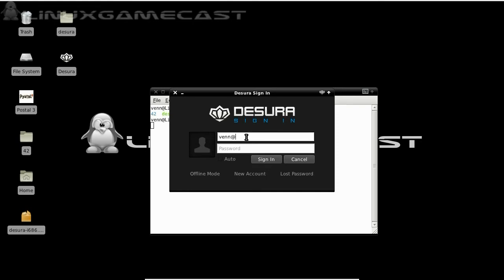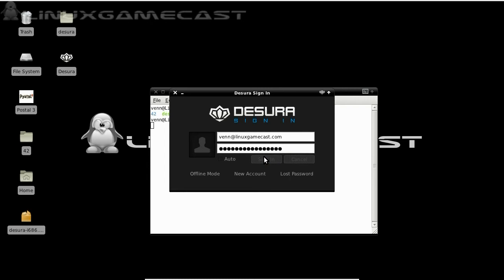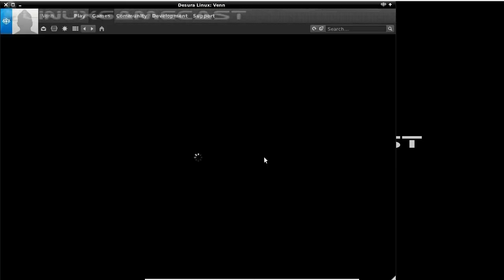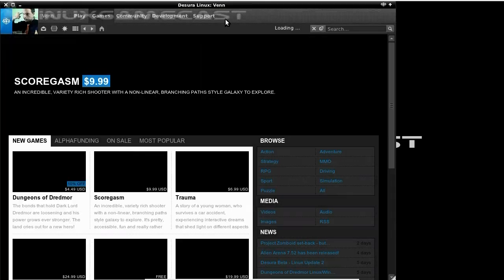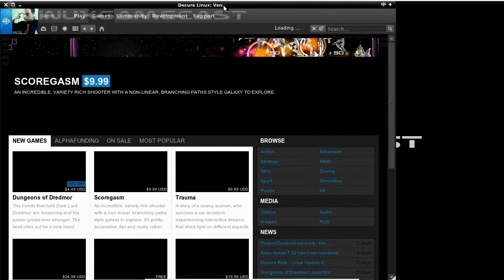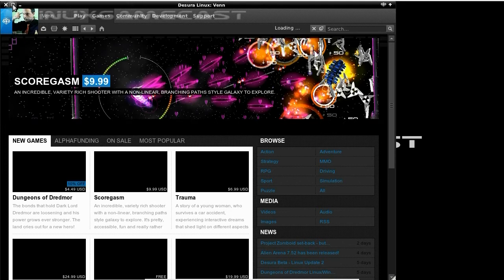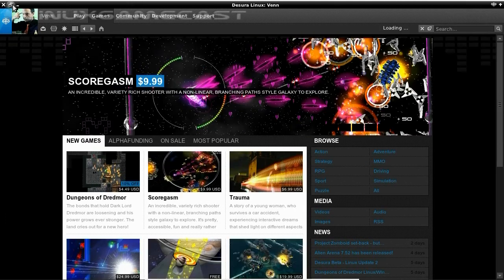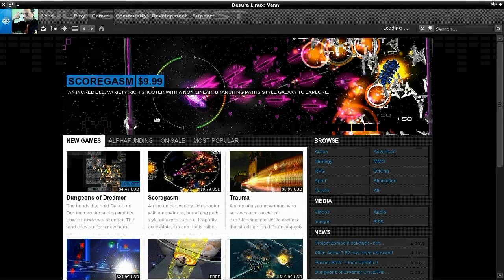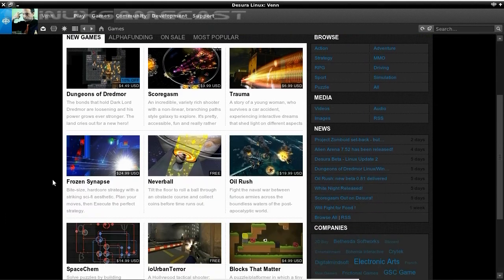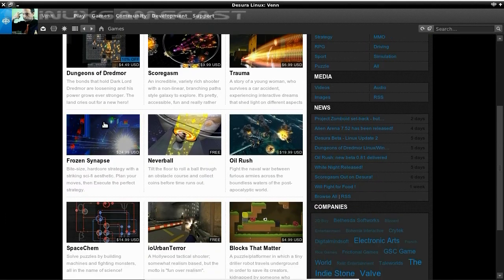Use your email address and password from your Desura account. You can see there's plenty of games here to mess around with.